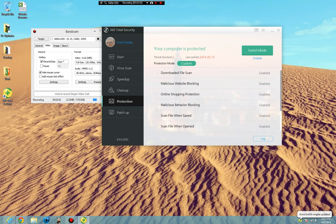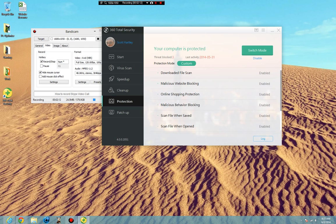And a quick rundown. Your download file scan. Any time you download a file, 360 Total Security will scan it to make sure it is not malicious. Malicious website blocking will block your connection to known malicious websites. Shopping protection is going to go to sites that are known to have a bad reputation with shopping and also phishing scams.